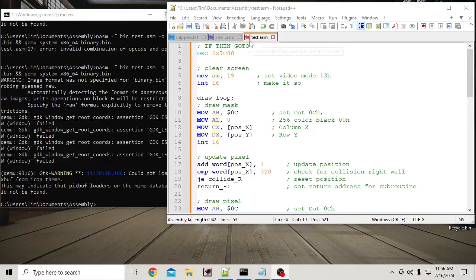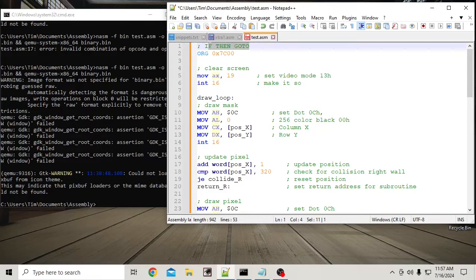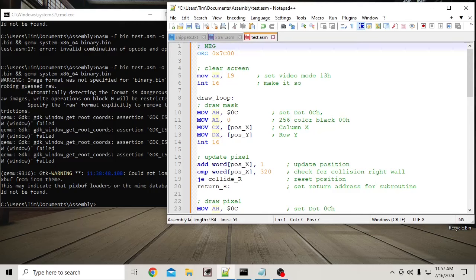We made a pixel that goes right off the screen and returns on the other side. Who makes games that way anymore? Nobody.